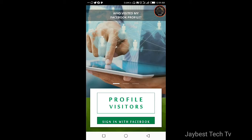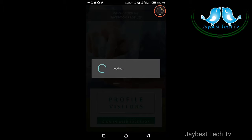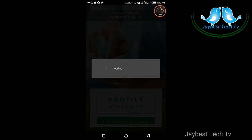Okay, this is the face of the app. It is requesting me to log in to my Facebook account. With this application — 'Profile Visitors' — sign in with Facebook. All I need to do is sign in with Facebook and click on the 'Sign in with Facebook' button at the bottom of the app.